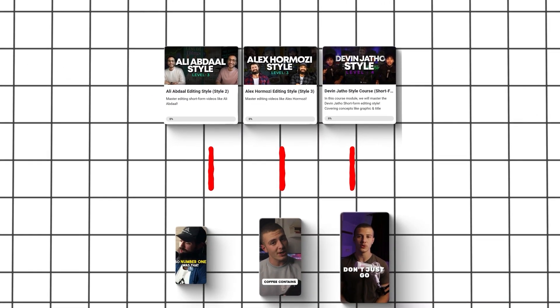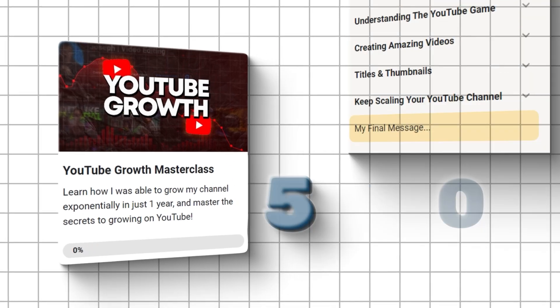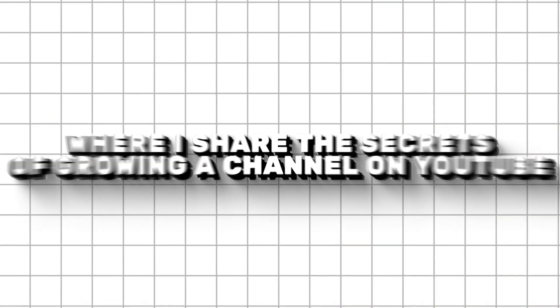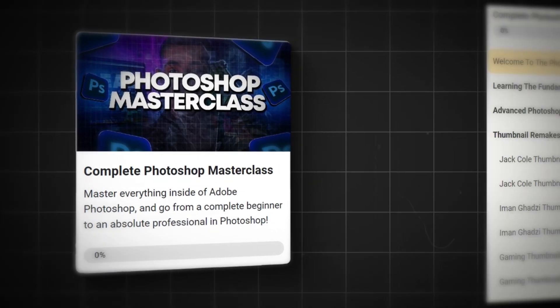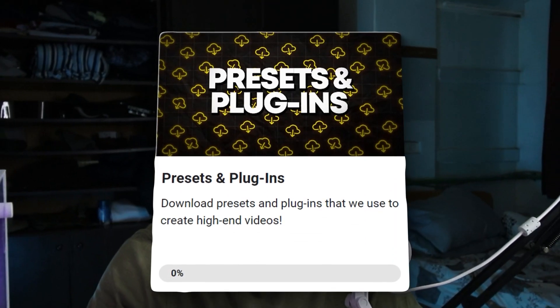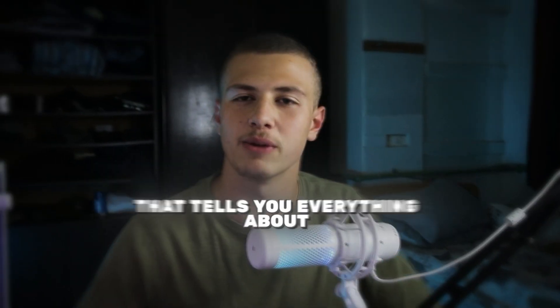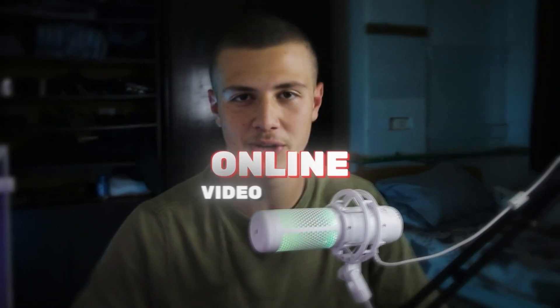The next step teaches you high-end editing styles across three different short-form editing styles. Then you can master long-form editing through two master classes: the Isaac editing style and my own. After that, we teach you the secrets to growing fast on YouTube through a 50-course YouTube growth master class, plus a 30-course Photoshop master class for thumbnails. You'll also get weekly Q&A calls, online lessons, presets, and plugins. The best part is this all costs less than a single trip to the grocery store — click the link below to learn about Ultimate Editors.